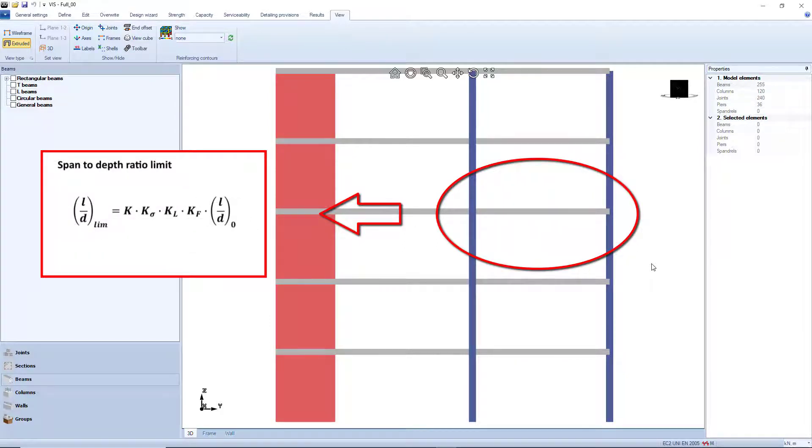As mentioned, this is done by limiting the span-to-depth ratio, according to the following code equation.